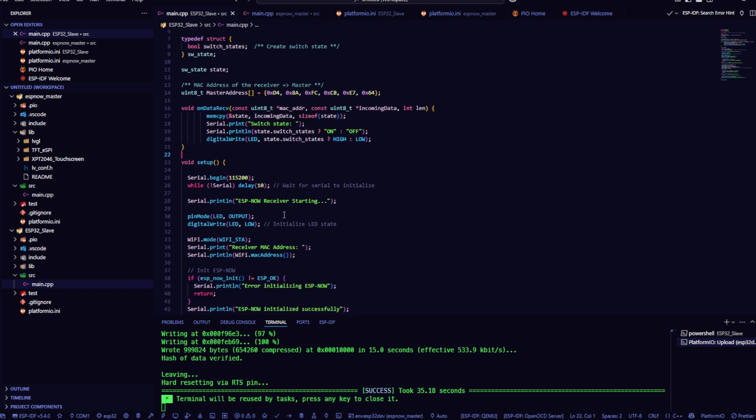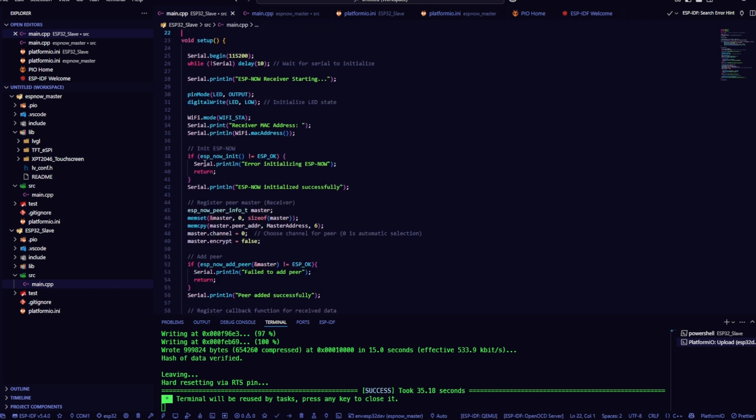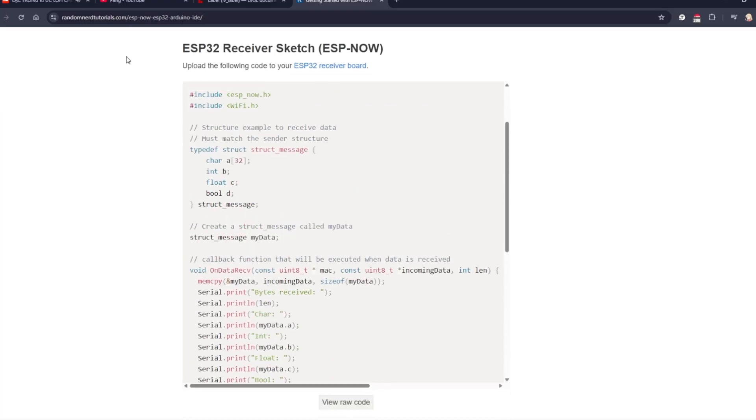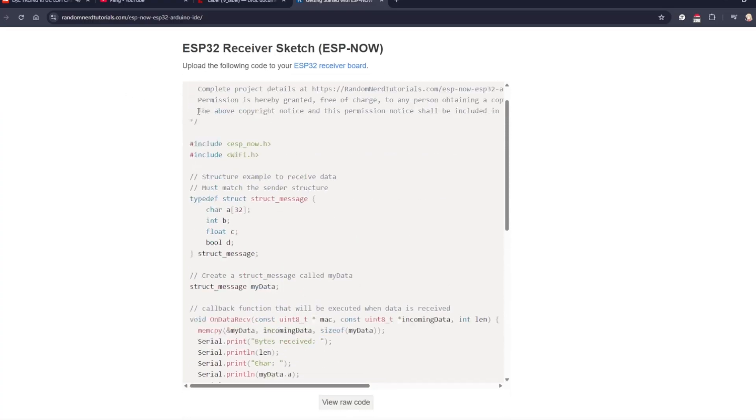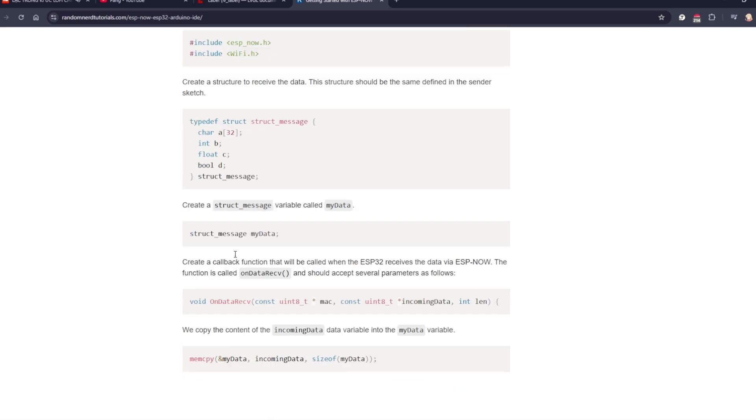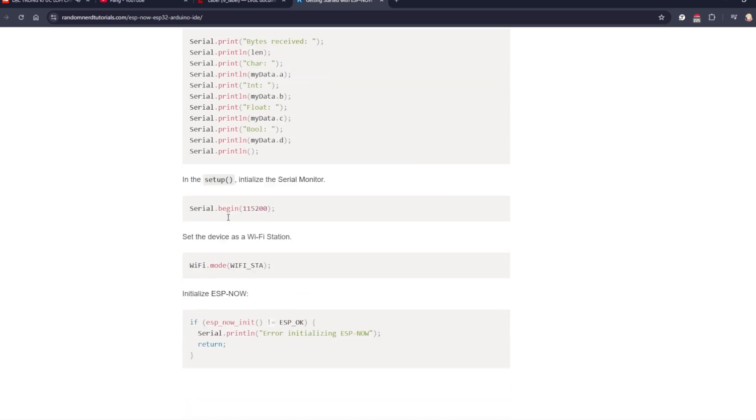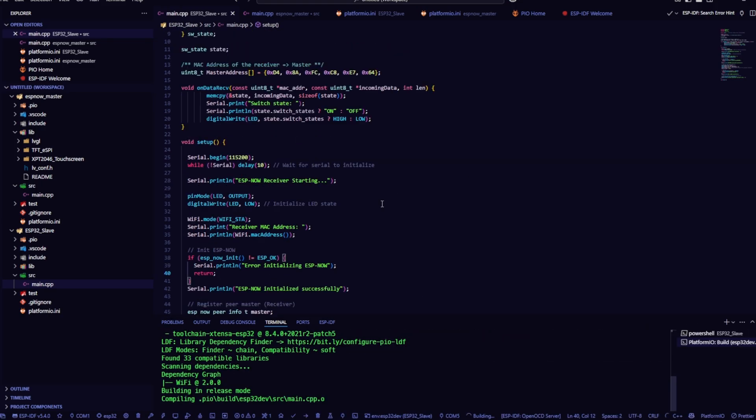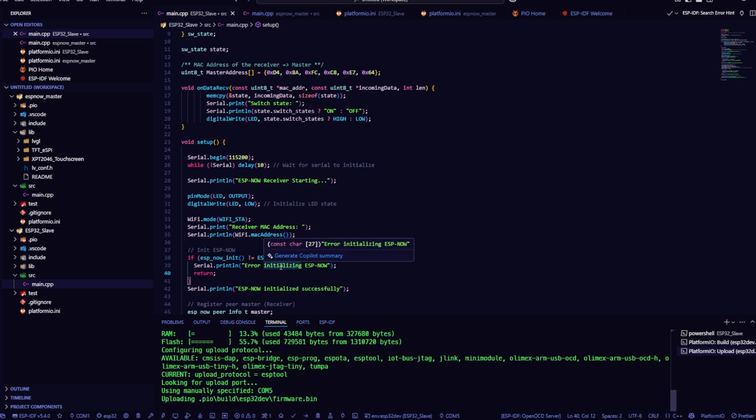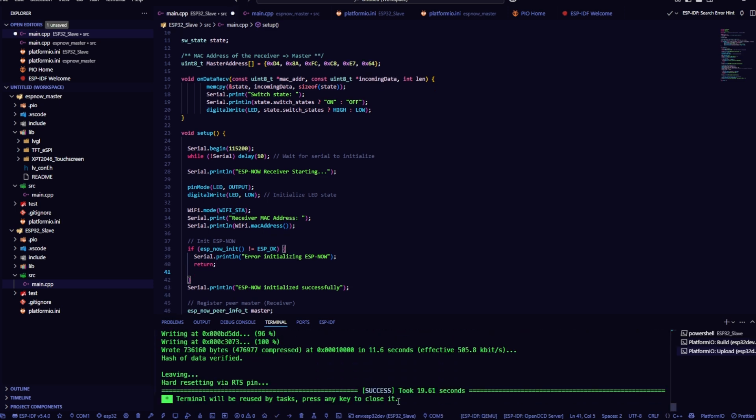The rest of the functions are similar to what we did on the sender side. Again, you can check out the full code and detailed explanation from Random Nerd Tutorials, I've dropped the link in the description below. Alright, final step, I'll build and upload the firmware to the receiver board.